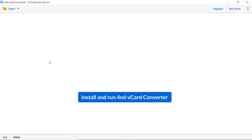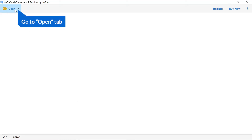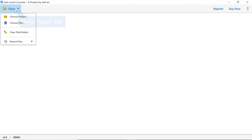A simple and user-friendly UI is a major feature of this standalone tool. Go to the open tab and you have two options to select a vCard file: choose file and choose folder.